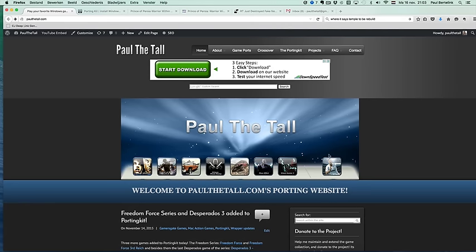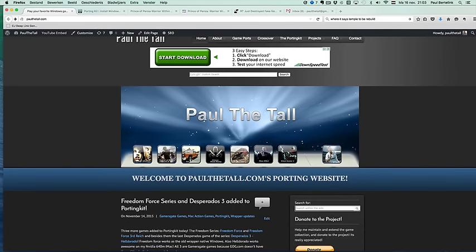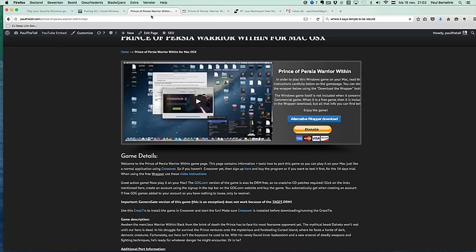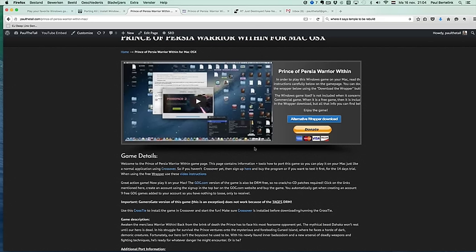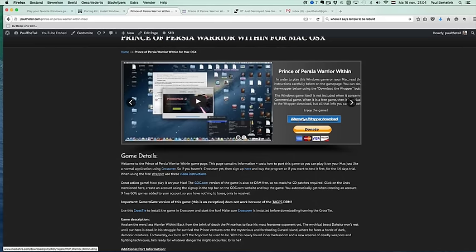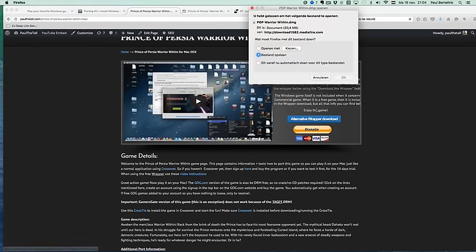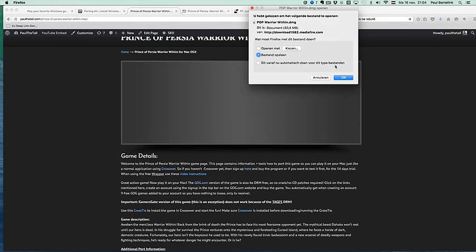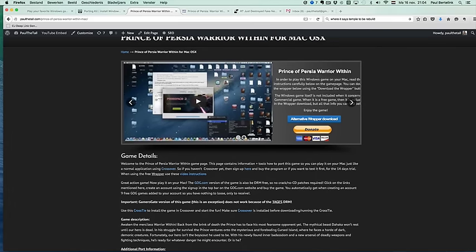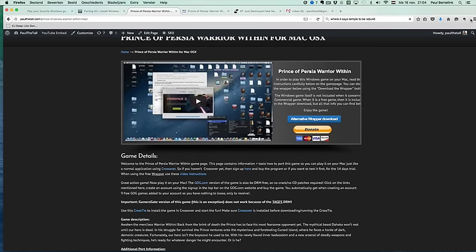Let's get to business. For example, you want Prince of Persia Warrior Within to play on your Mac El Capitan operating system. You used to first download the wrapper here. This is a very old one, as you can see here. It's still disk image, from about three years ago, two years ago. Now it's a porting kit.